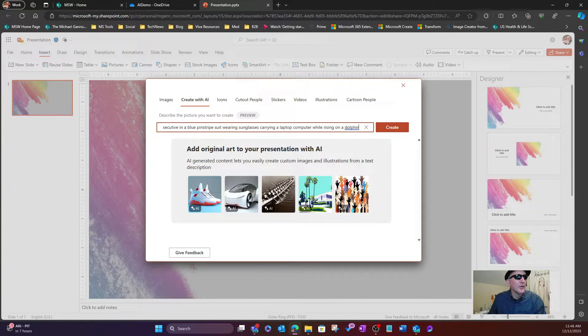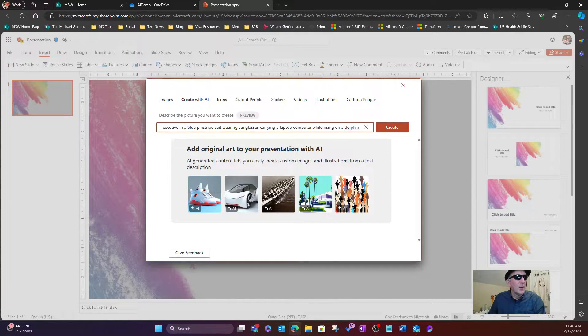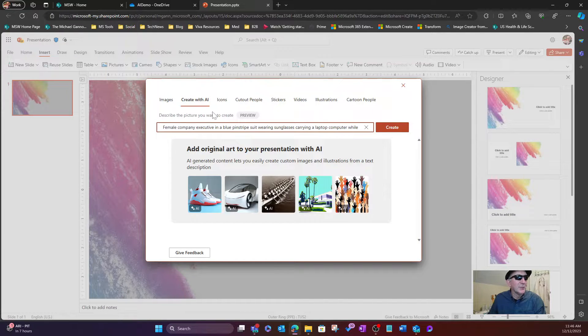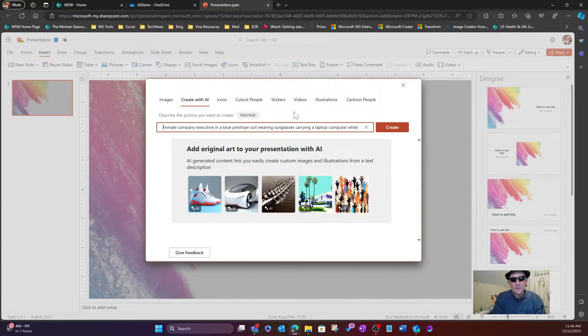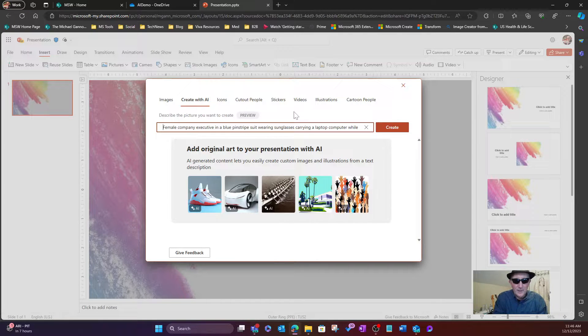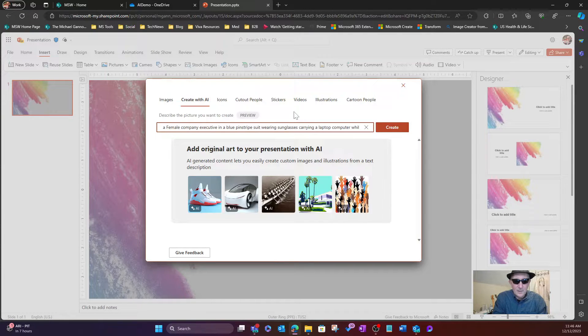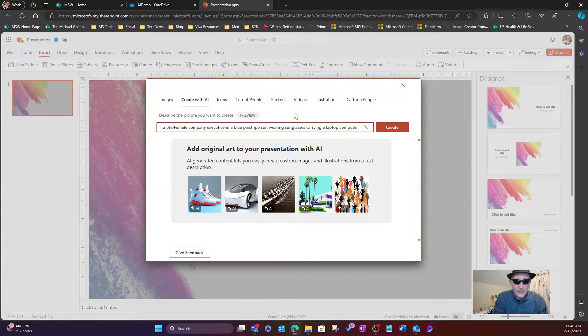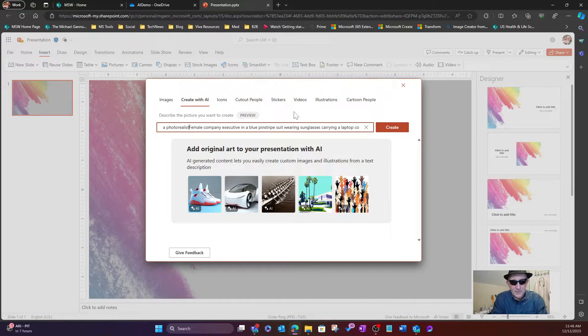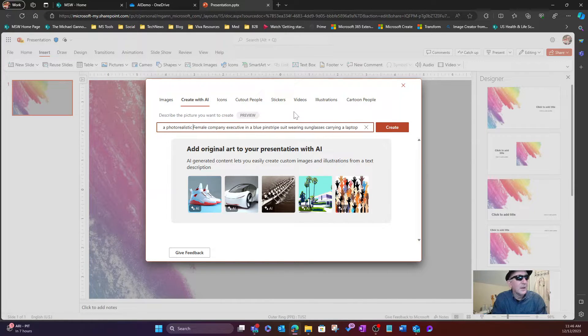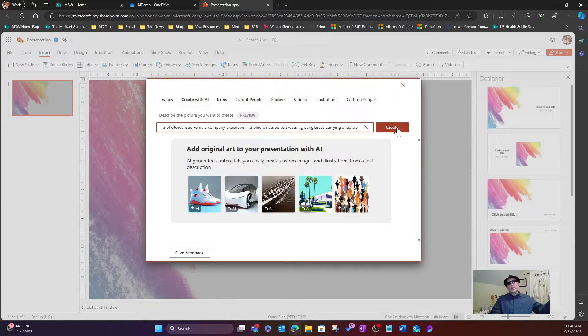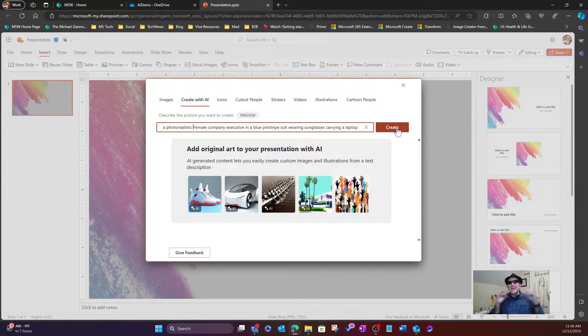And I'm going to throw this in. I don't know if this particular command will help, but I know it does when I do it in Designer, Microsoft Designer. But we're going to say a photo realistic female company. There we go. So let's take a look at what happens.